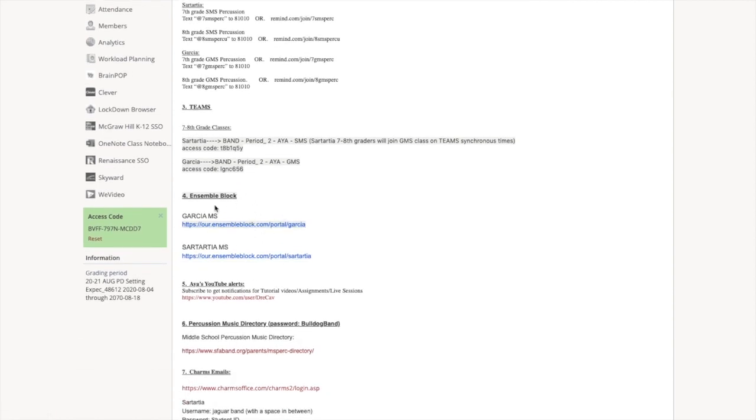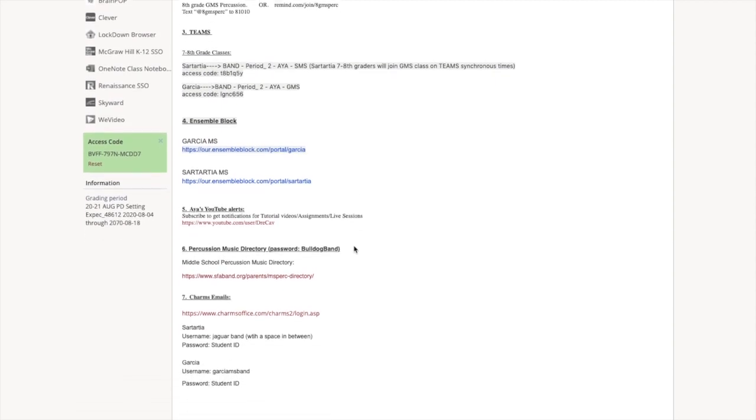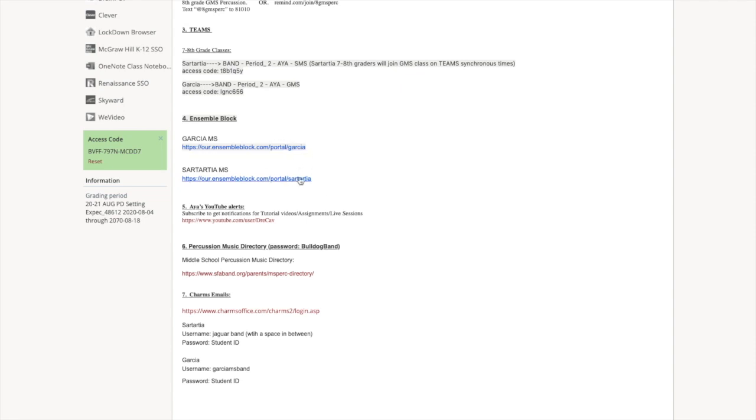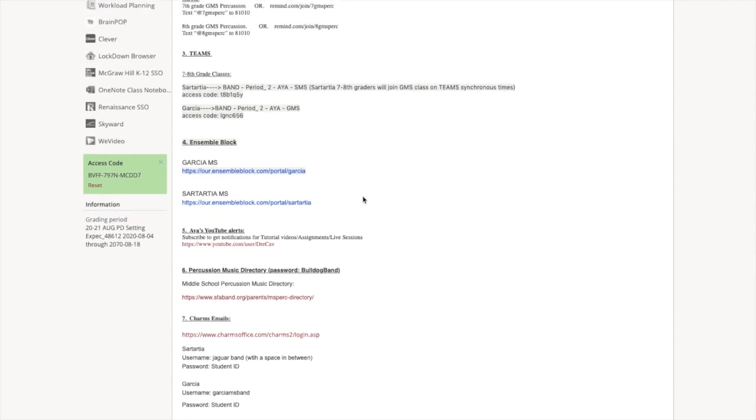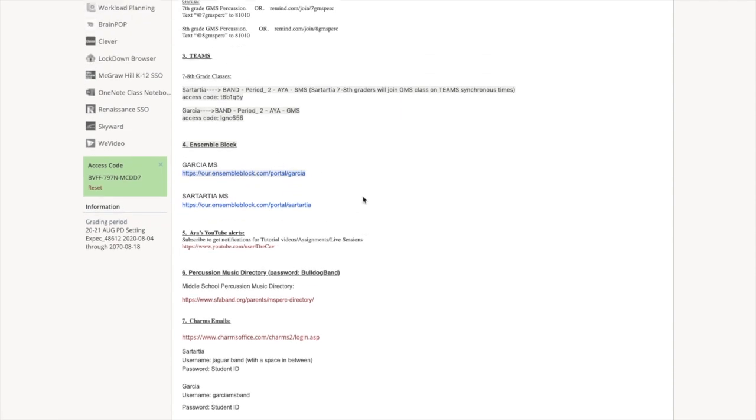You want to make sure you're in the right Schoology course. You want to make sure you have signed up for Remind. Make sure you do this. Teams, make sure we're in the right teams. I think Schoology and Teams are pretty much taken care of by now. Ensemble Block. So this is huge. Parents and students, y'all need to make sure you're signing up for Ensemble Block.